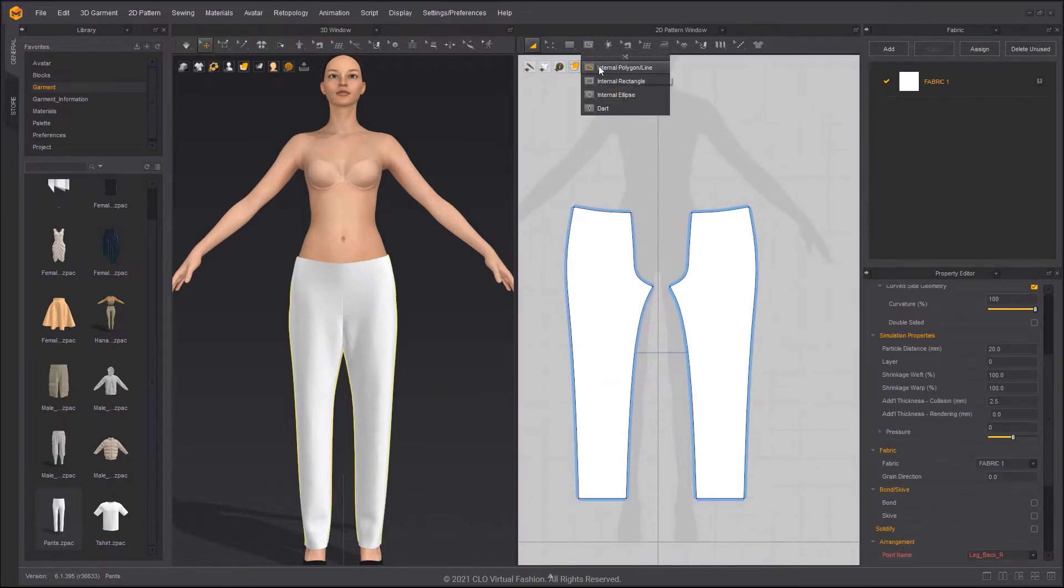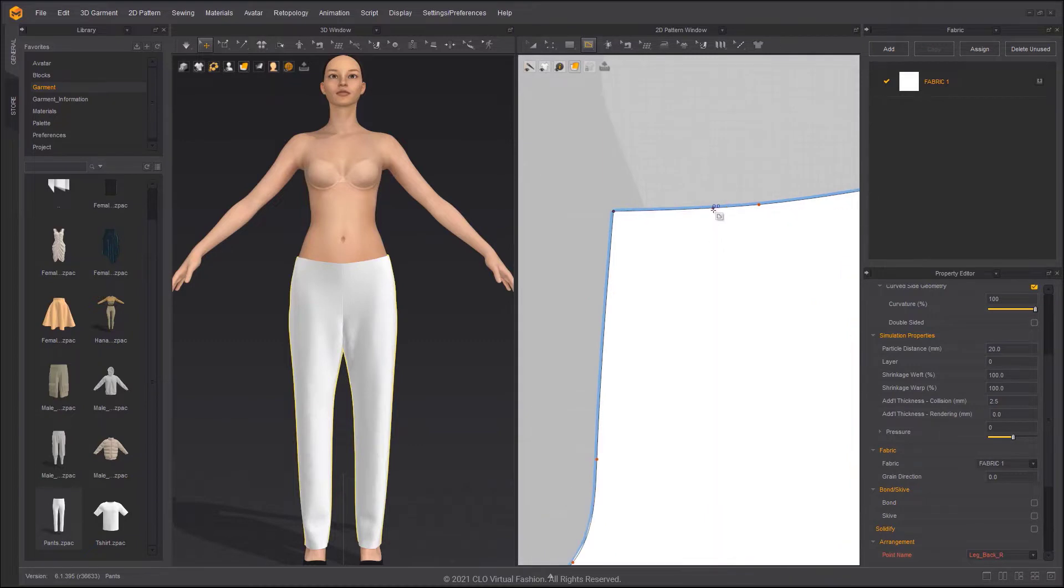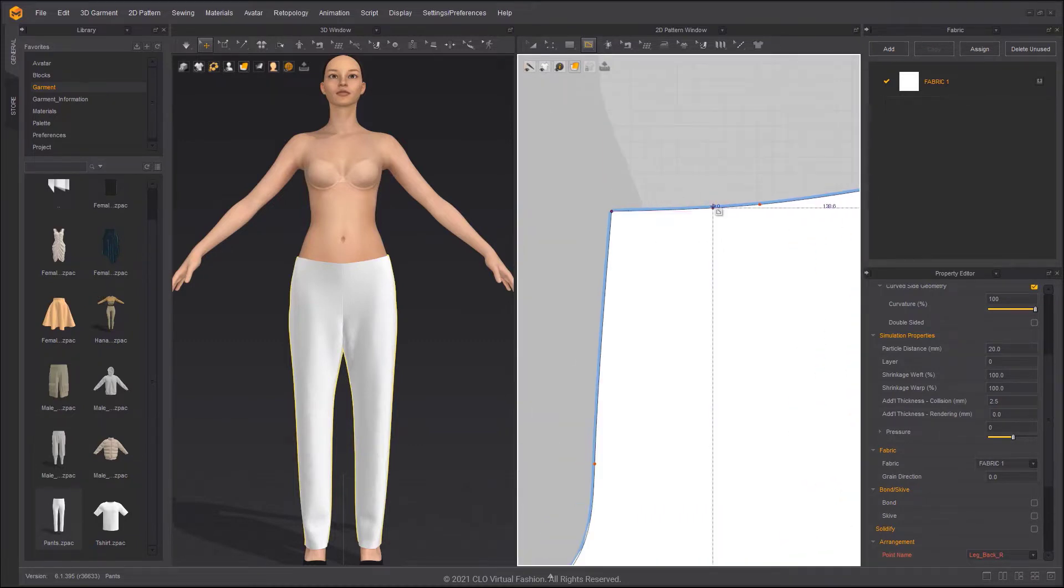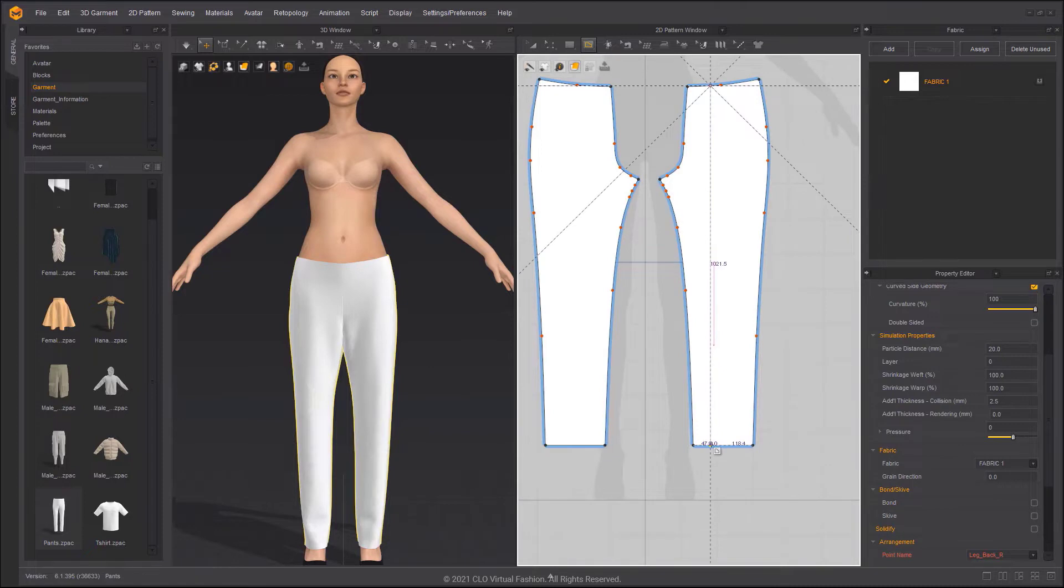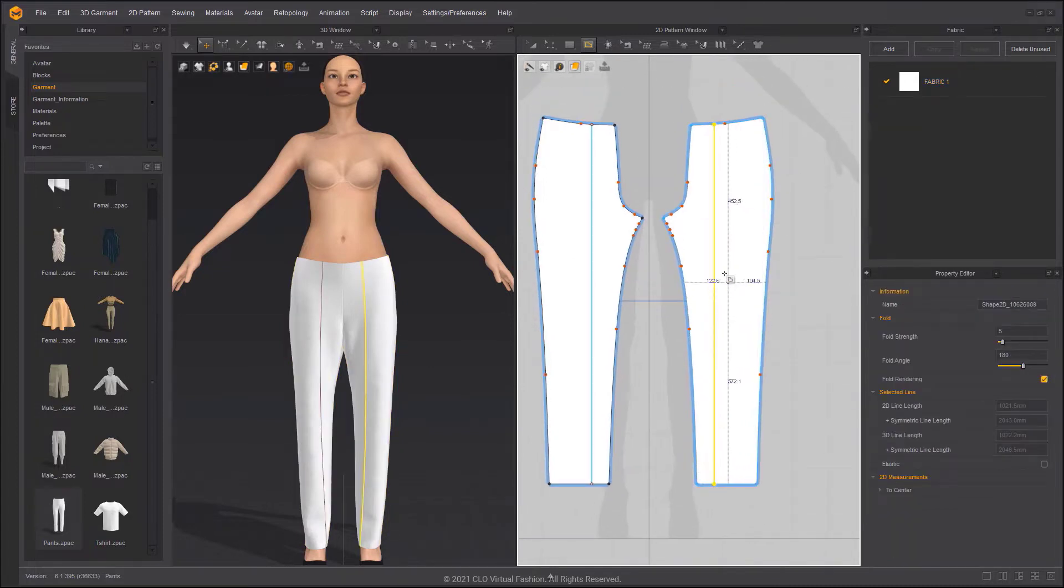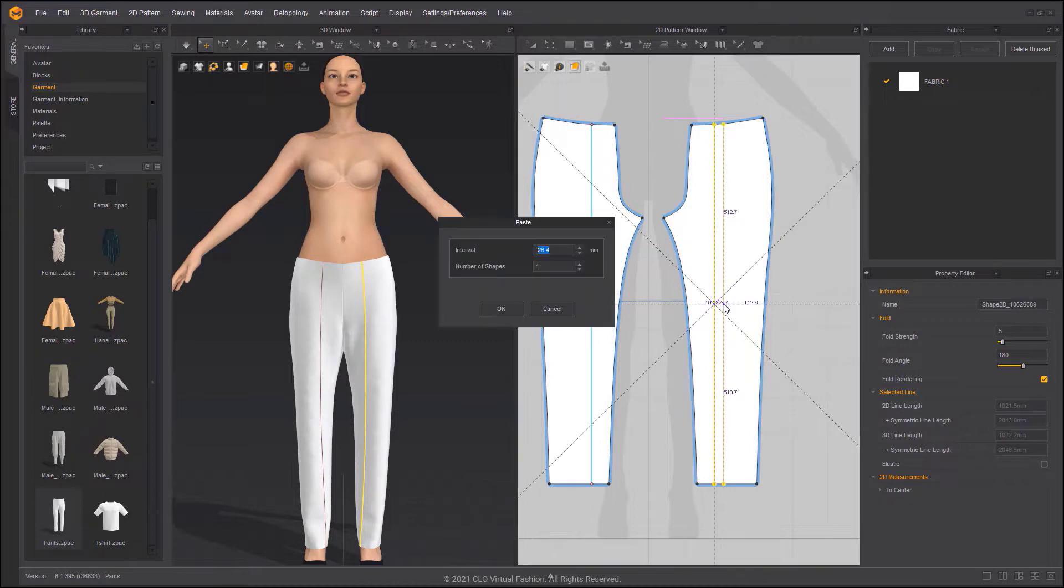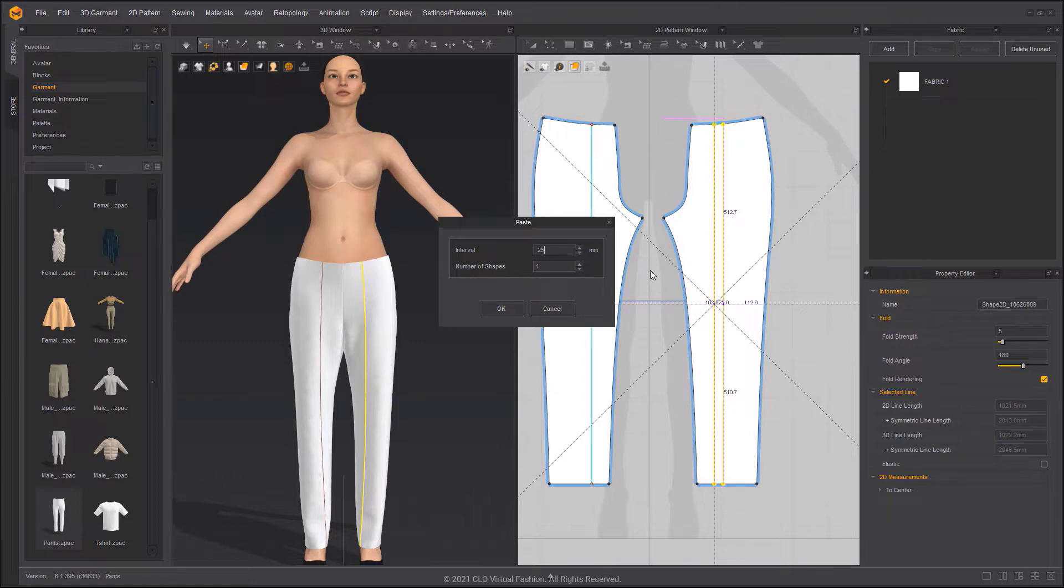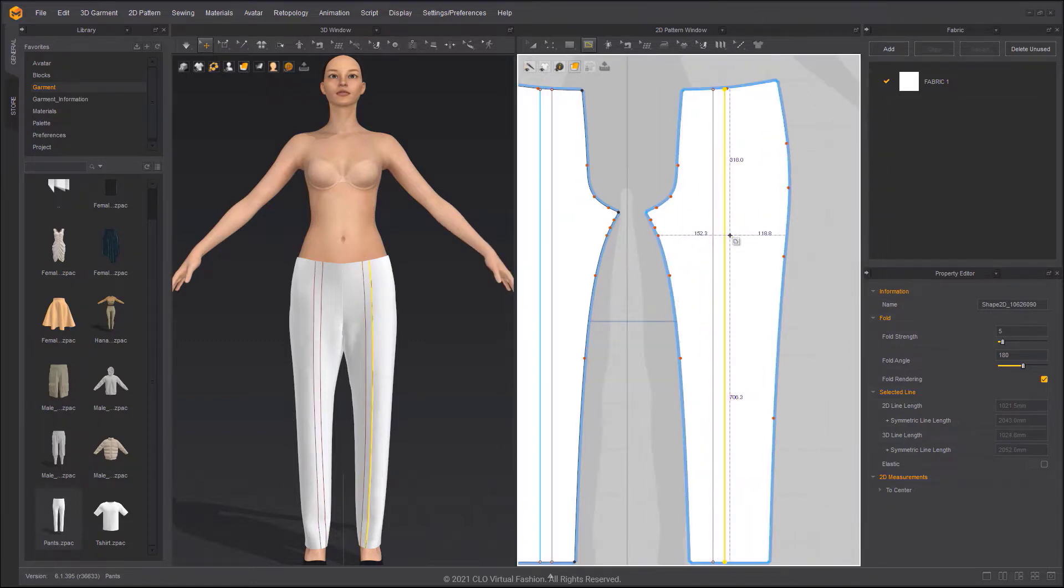Choose the Internal Polygon Line tool and then create an internal line on the pants. Select the internal line. You can copy and paste it by pressing Ctrl plus C and then Ctrl plus V. When pasting, you can right-click your mouse and set the internal and number of shapes to create in the pop-up window.